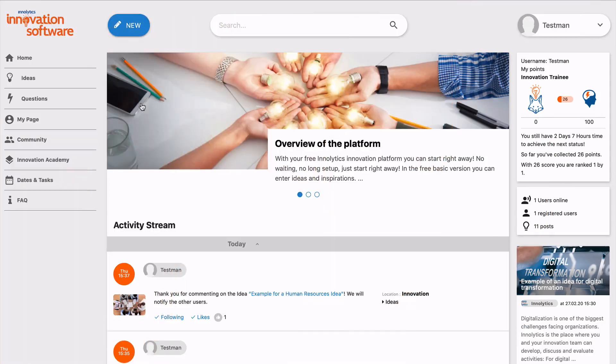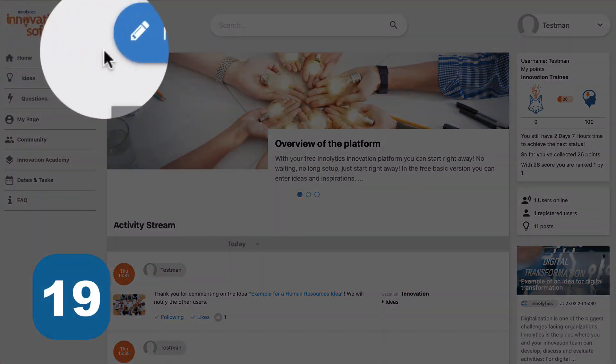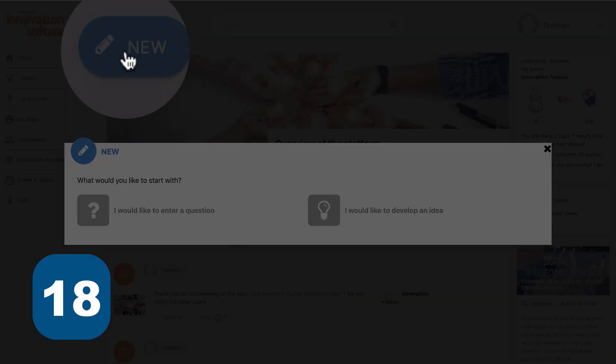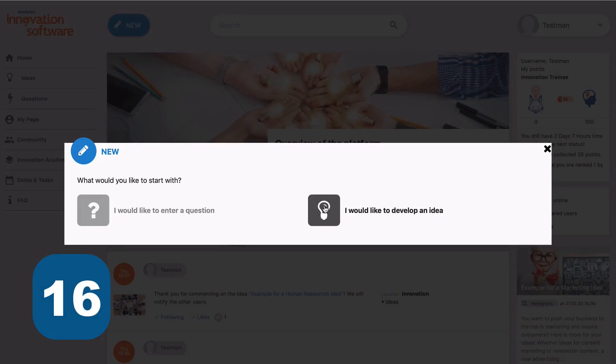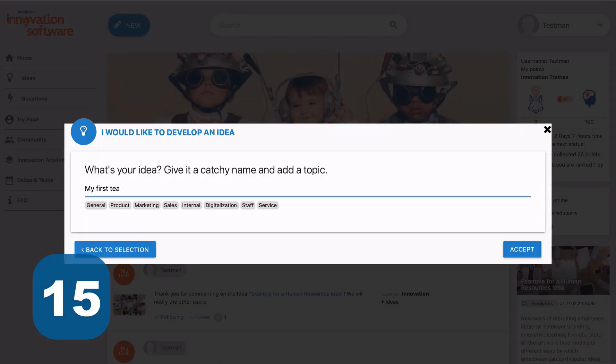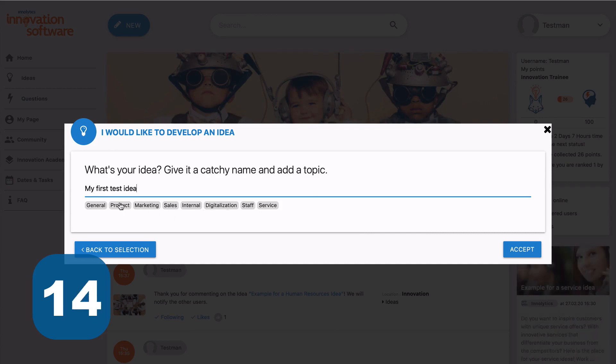If you want to enter an idea yourself, just click on the New button. Give your idea a title. Select Topics.